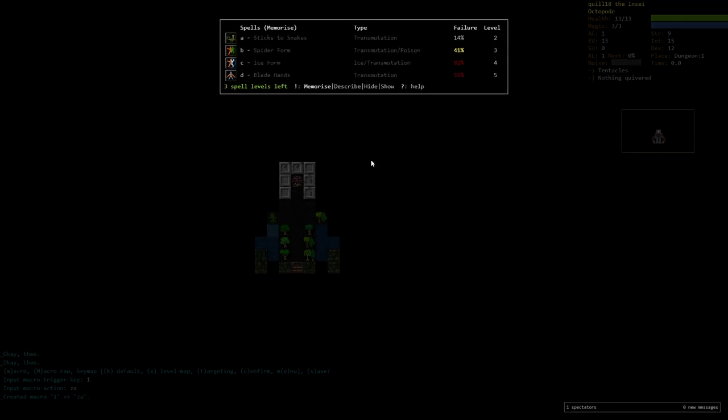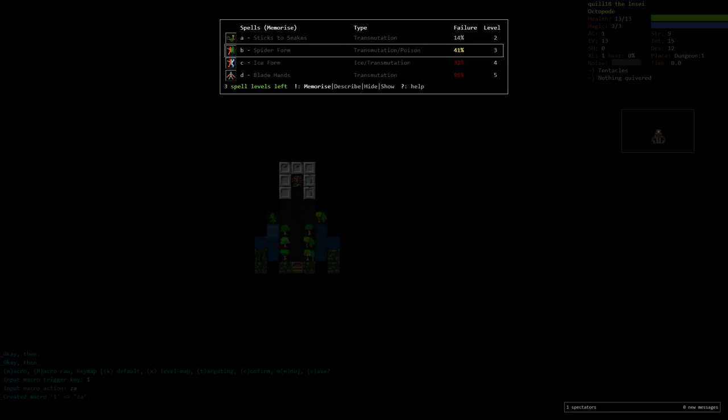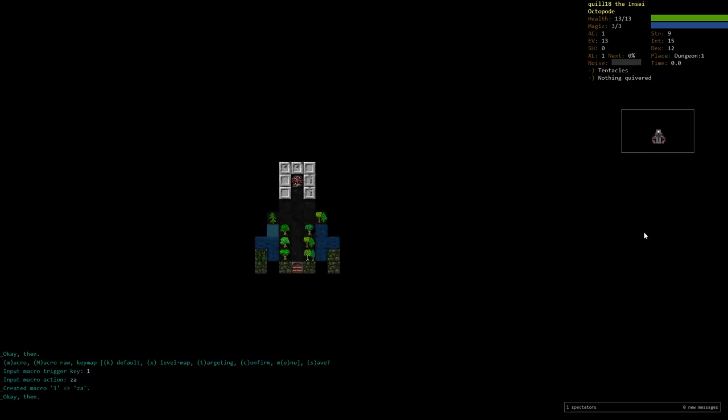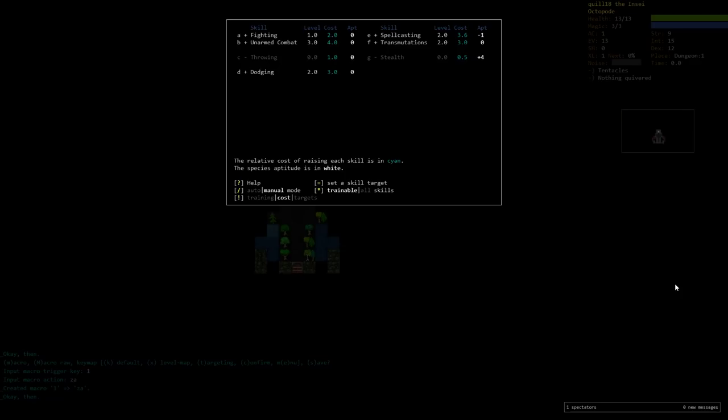The next thing we'll be looking at once we hit level two is we'll be picking up sticks to snakes over here, which transforms arrows in your inventory into snakes and can actually be pretty good, especially as we increase our transmutation because we can get multiple snakes per cast. We'll need a lot of arrows to be able to spam that, but it's going to be all right. In terms of setup here, we are going to have a bit of a problem that we're going to be training many different skills a lot of the time.